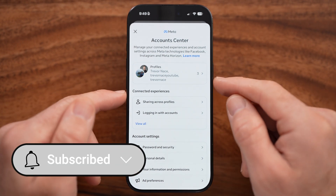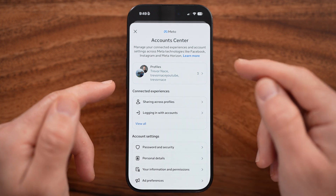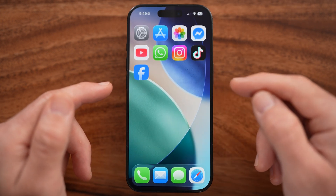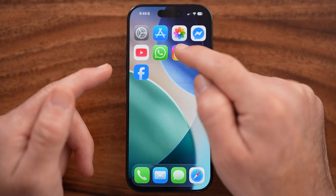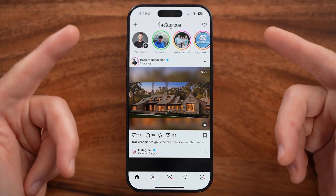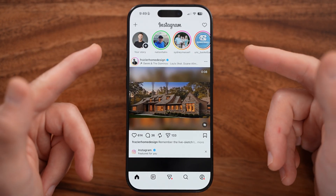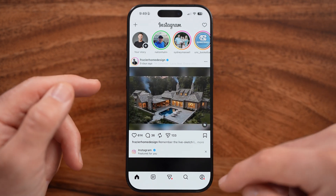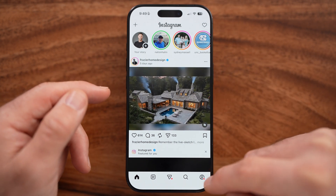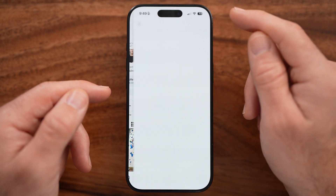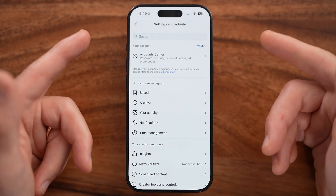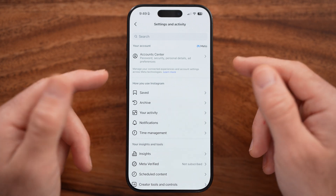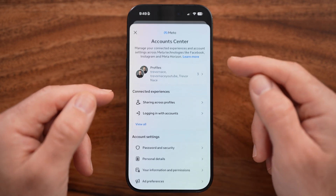Within Account Center, you can unlink the accounts. If you're on Instagram instead, you can do the same thing. Tap on your profile at the bottom right and the three lines at the top right. Similar to Facebook, you'll be able to see the Account Center at the very top — tap on that.